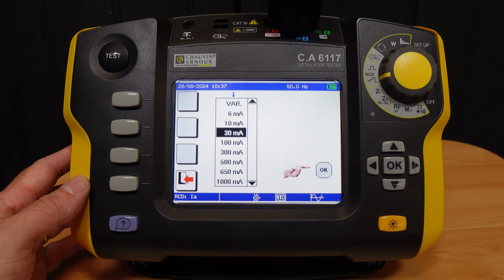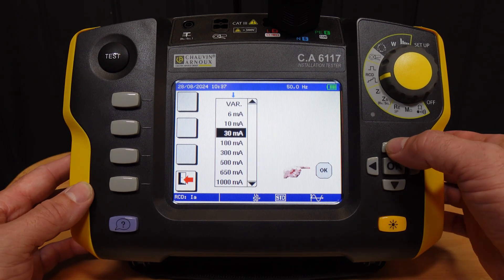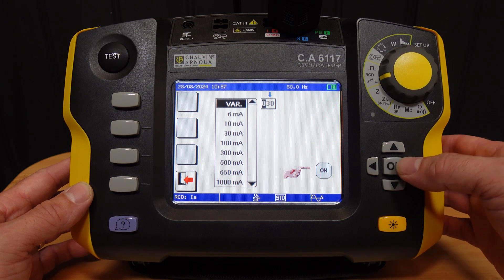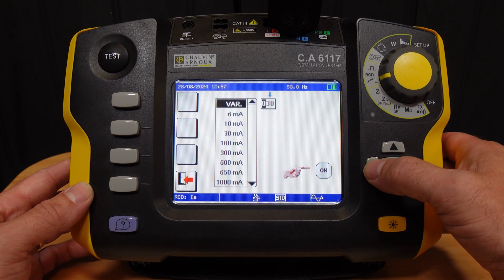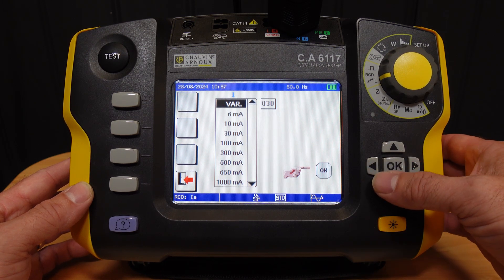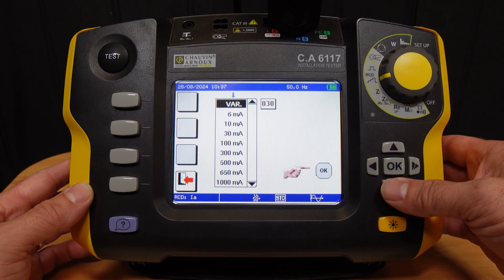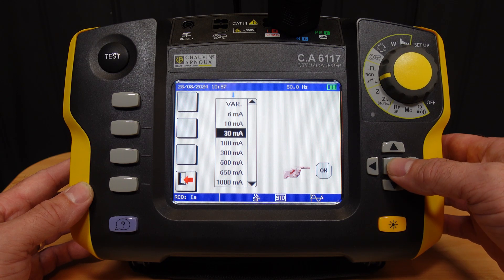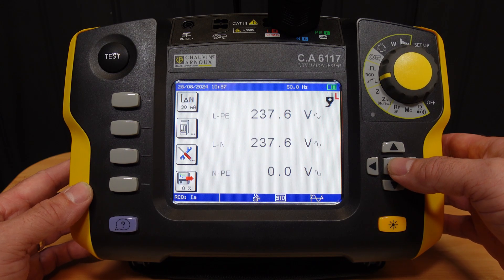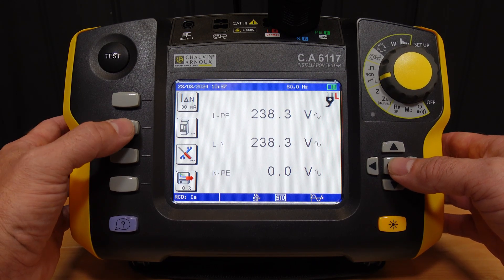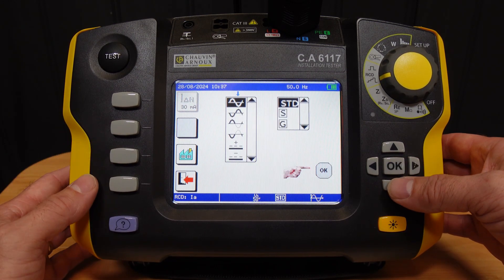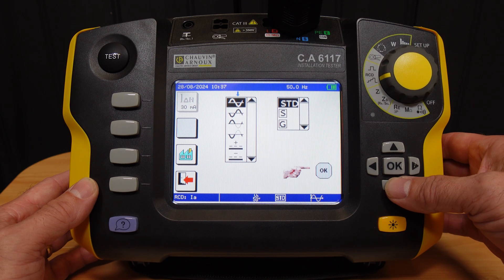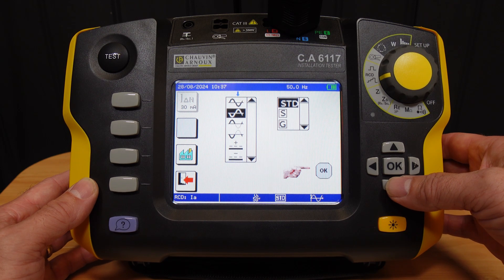The dial selector has two RCD modes, the first being a ramp test. The upper softkey allows us to select the RCD rating, including a variable option to allow the test parameters to be set to a custom value as required by certain device manufacturers. Here we're testing a 30mA device.